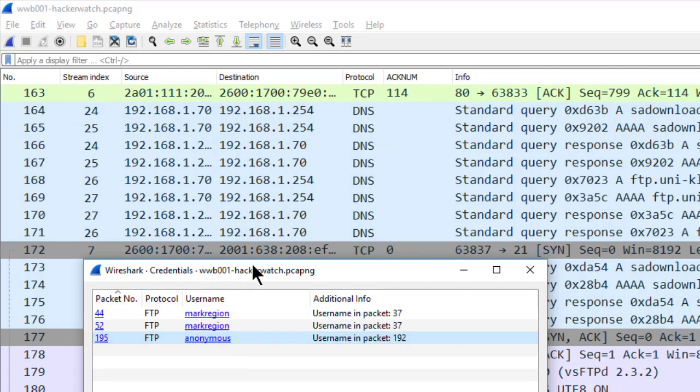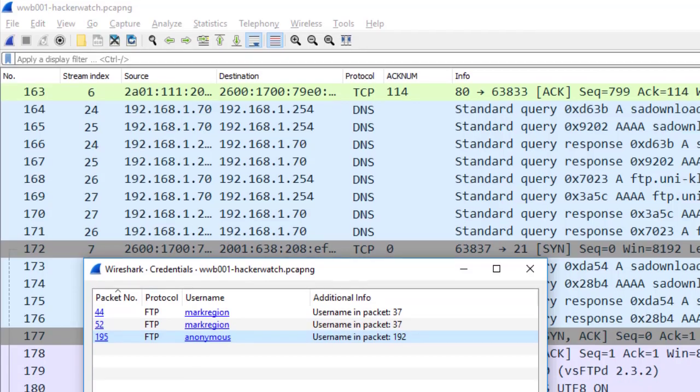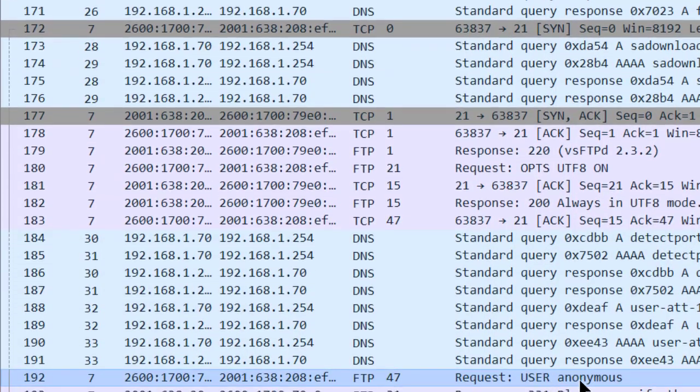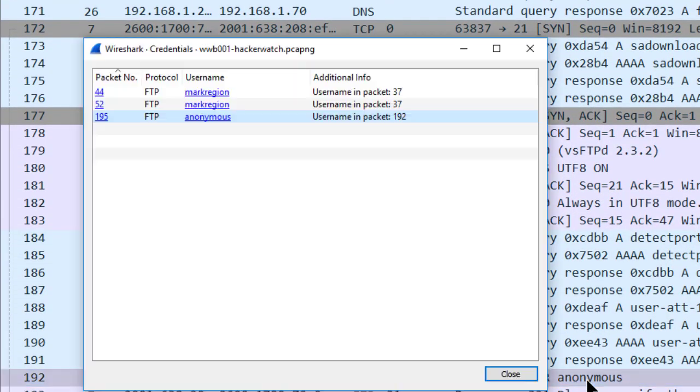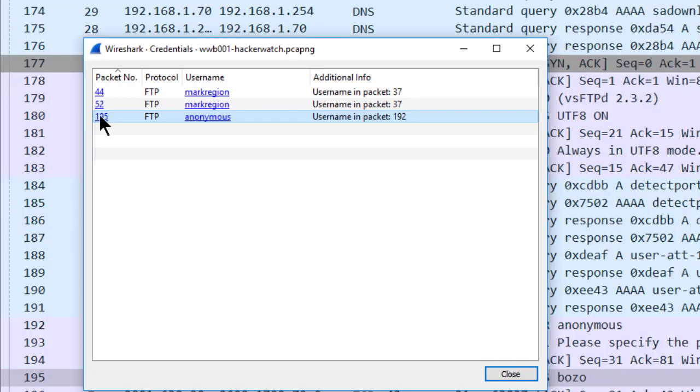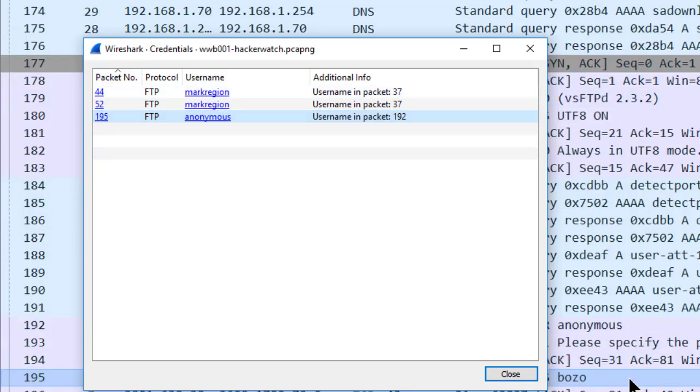So frame number 190 something, there we go, down here, 192 is anonymous. And then if I want to go to the password submitted with anonymous, I'll click on the packet number.